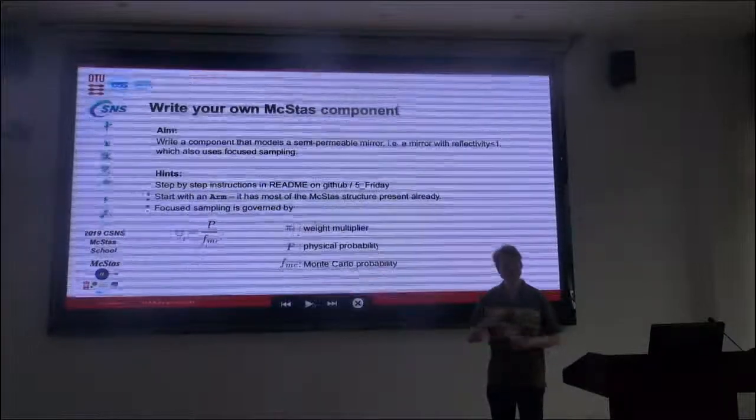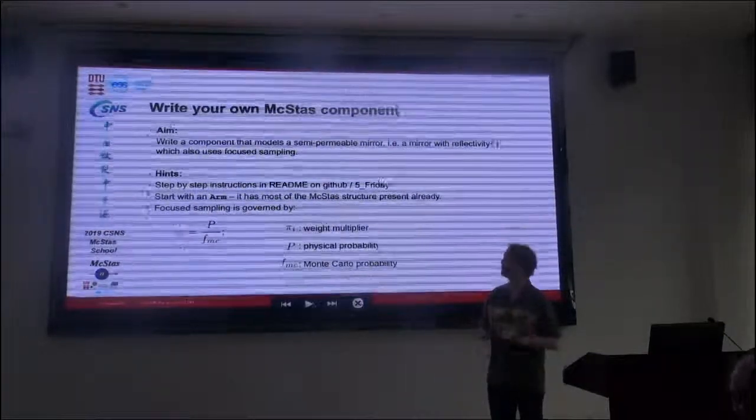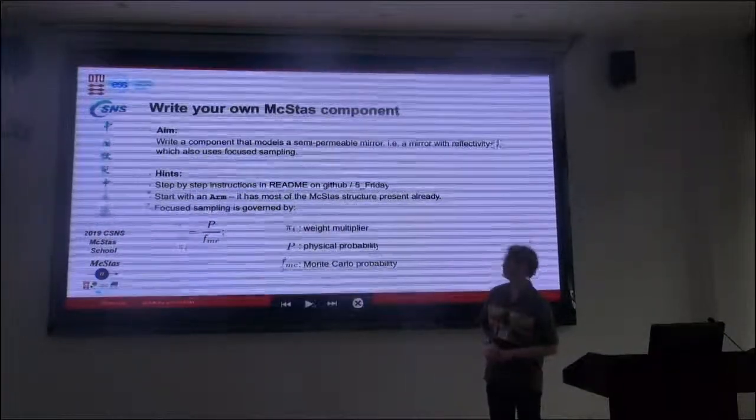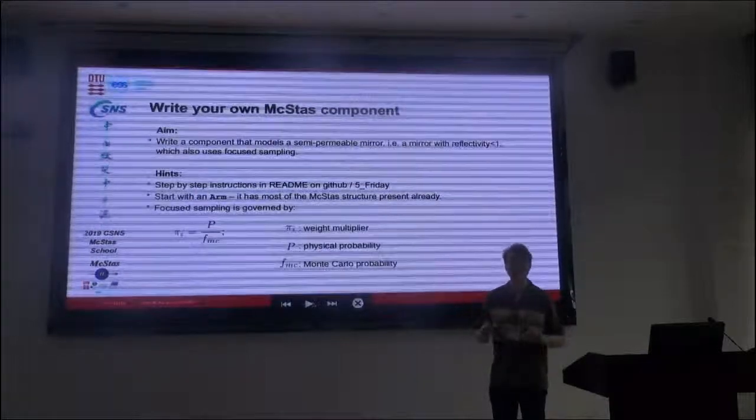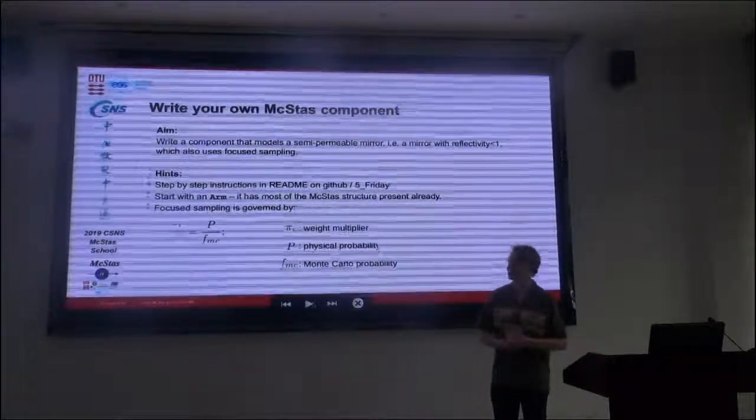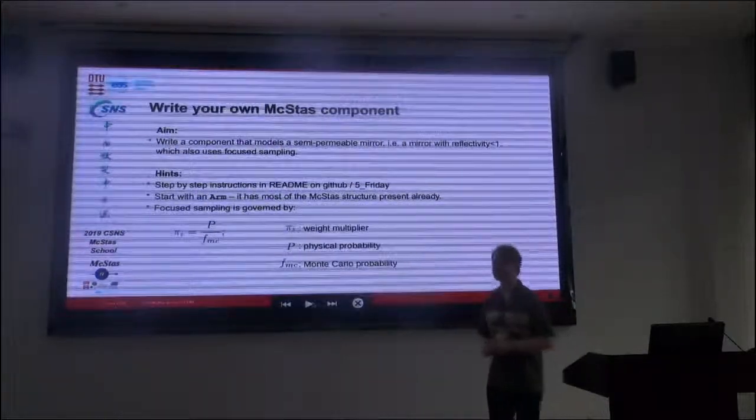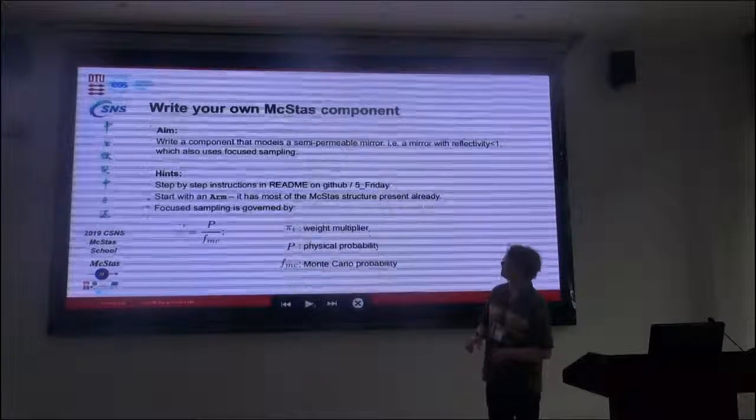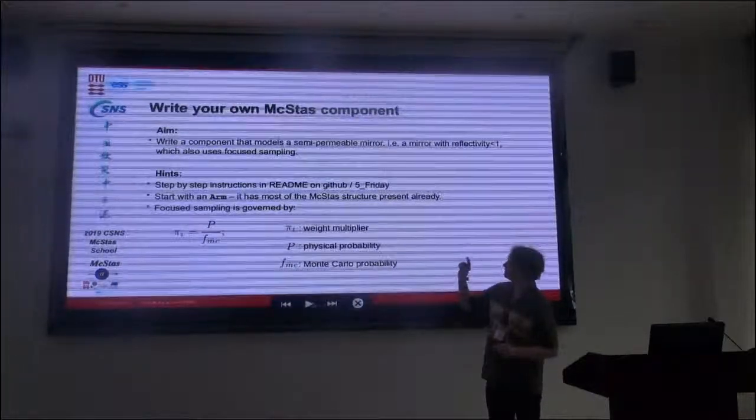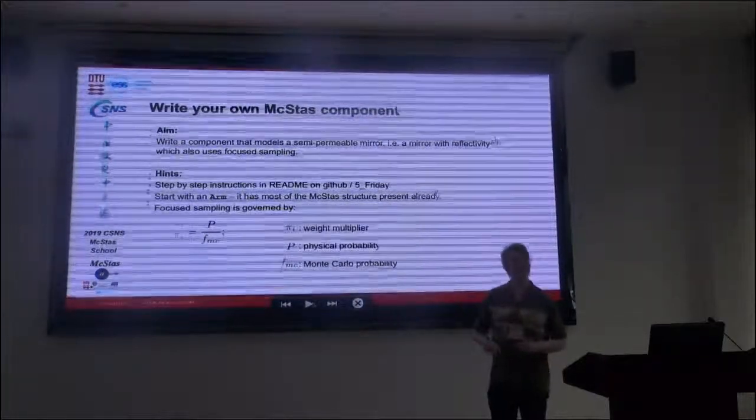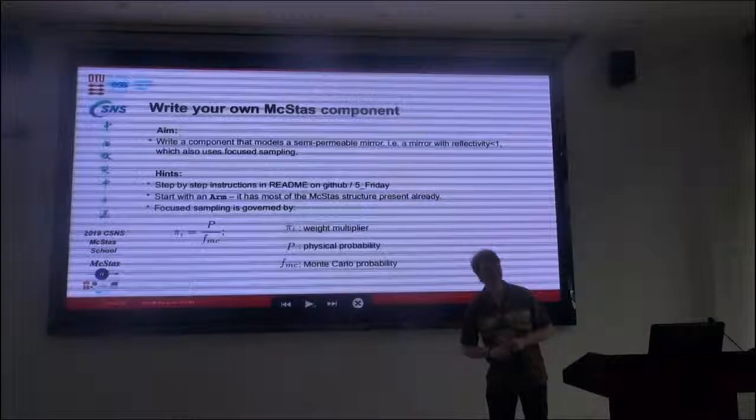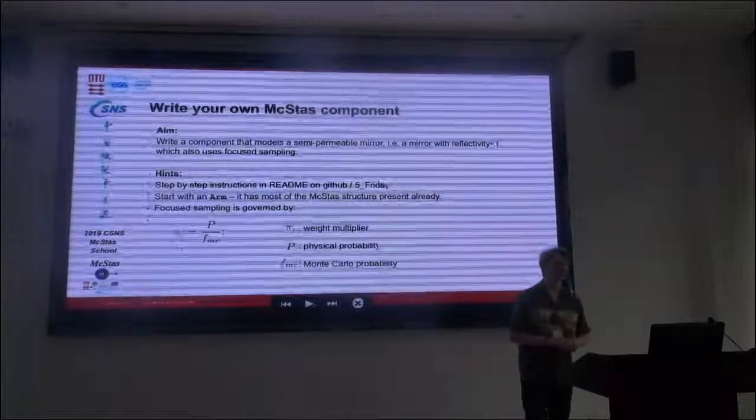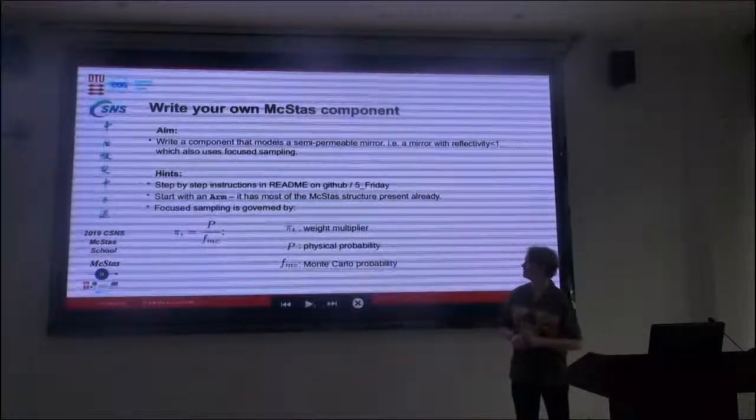If you fall behind somehow, don't worry. One way is shouting you're going too fast and I'll slow down. There's also step-by-step instructions in the Readme file on the GitHub.